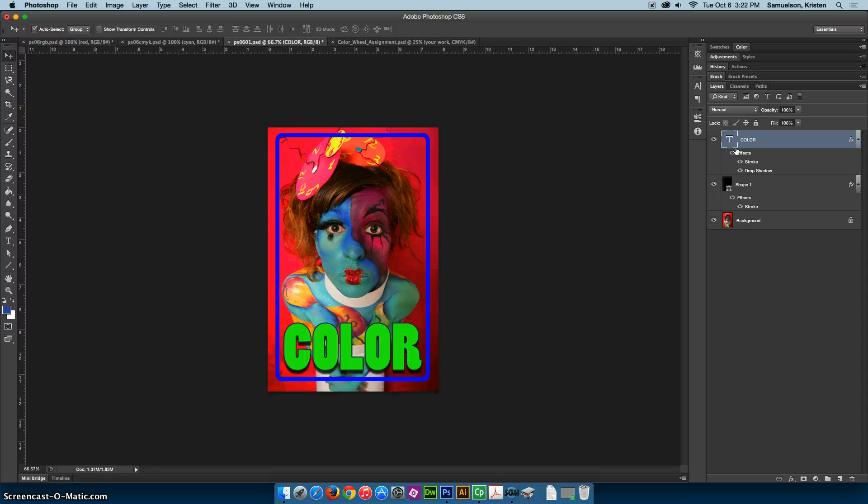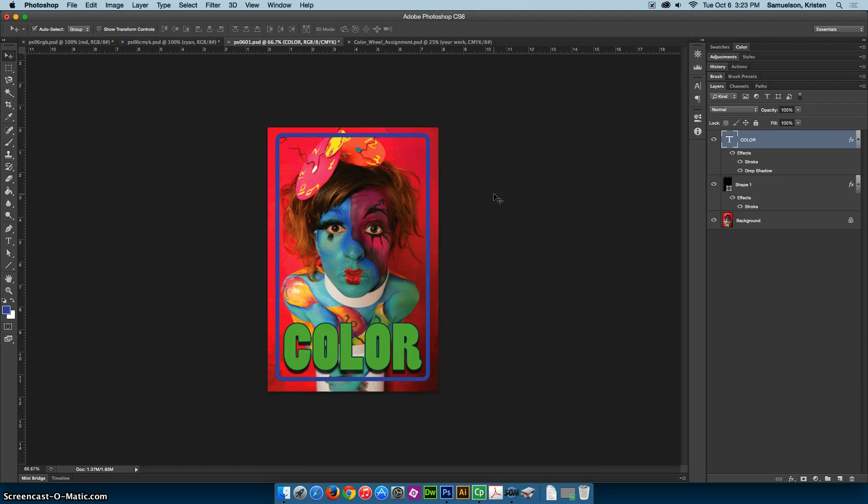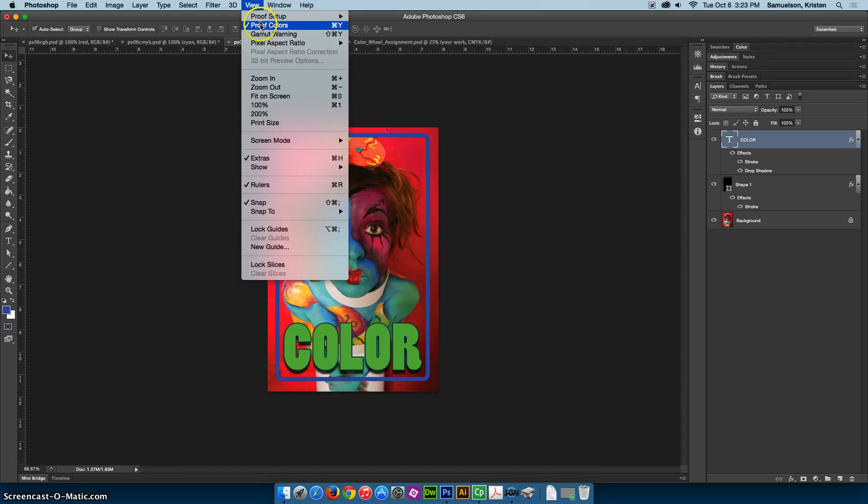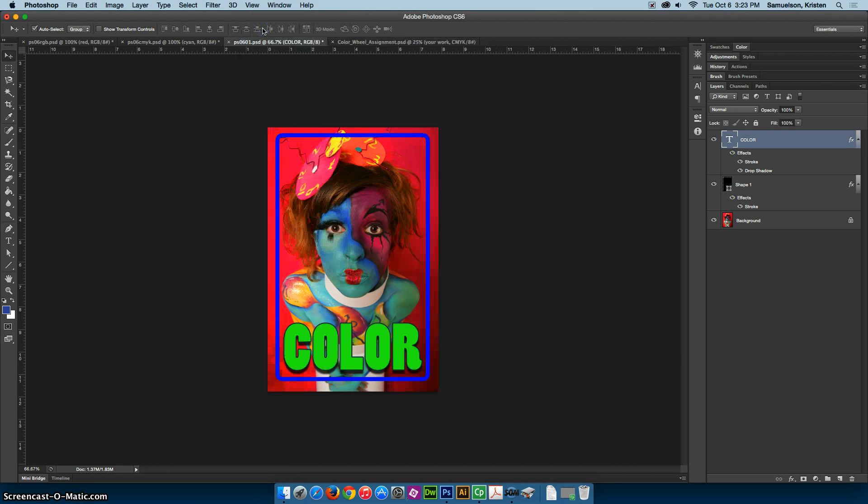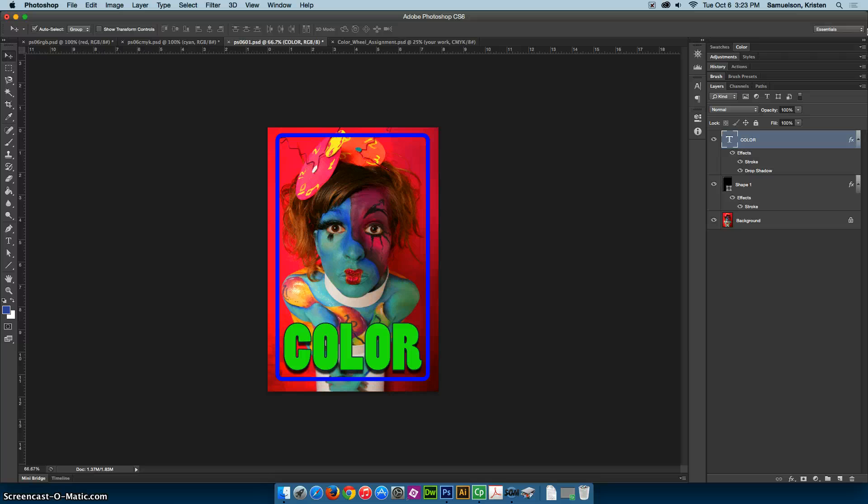So now I'm going to do the command Y again, and I want you to notice the colors very carefully. Notice that a lot of them, the pink in the background, the green, the blues, they all became a whole lot duller. And that's because we turned on proof colors, which is right up here under the view menu. What the proof colors does is it attempts to simulate what the colors in this image would look like if it were to be printed. It is controlled by the choices you make in your color settings. And that's why understanding color settings is important.